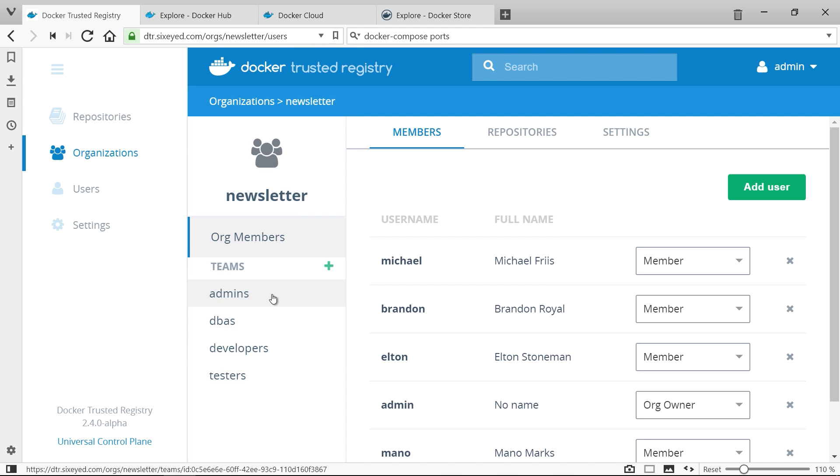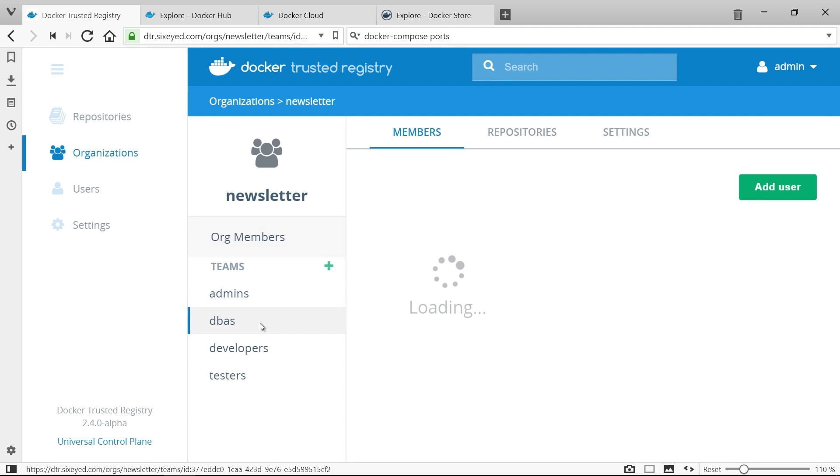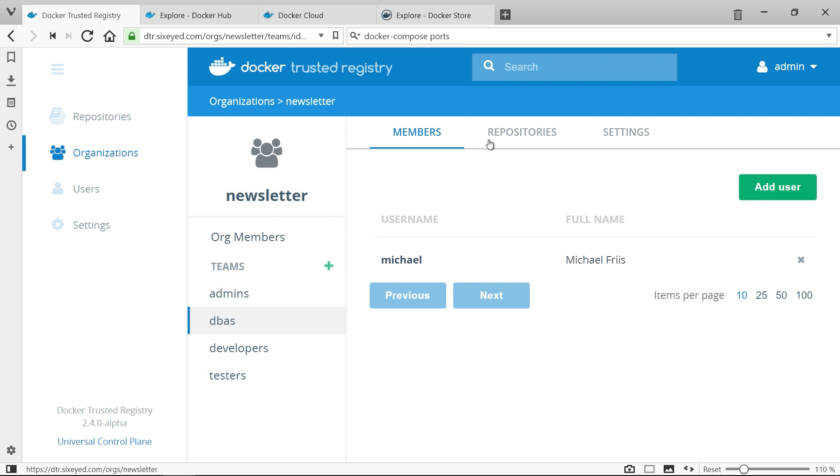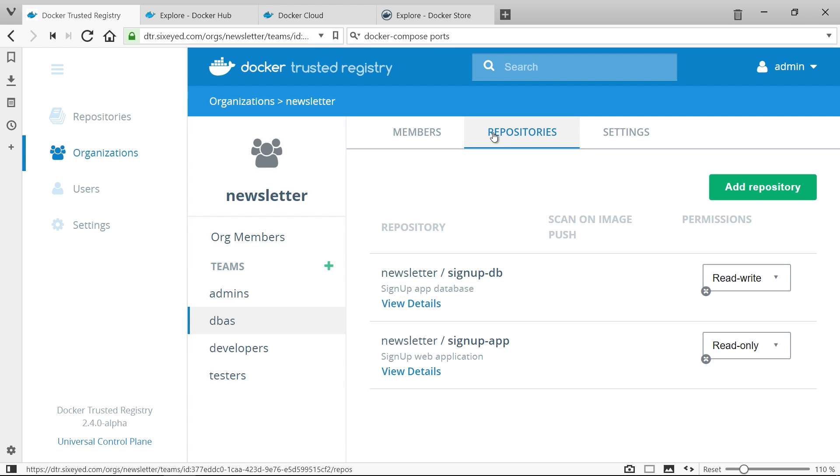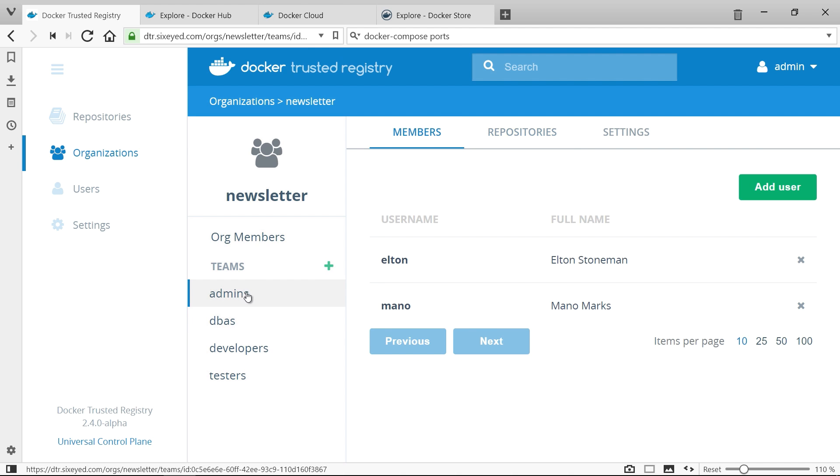You can set permissions for accessing images on the teams, so here DBAs have read and write access to the database image but only read access to the web application image. That means users in the DBA team can push new versions of the database image to the registry and they can pull the application image to run it for testing but they can't push new versions of the app image.